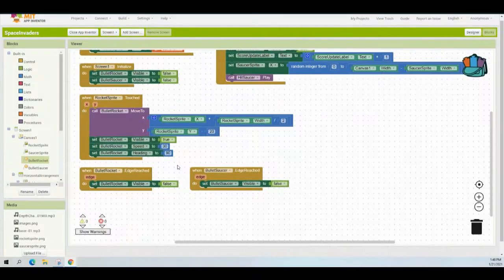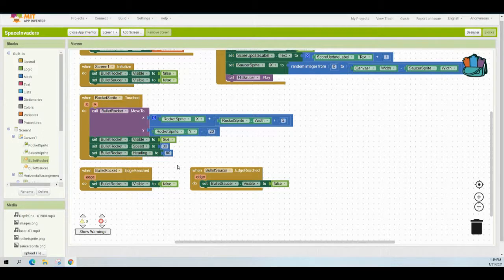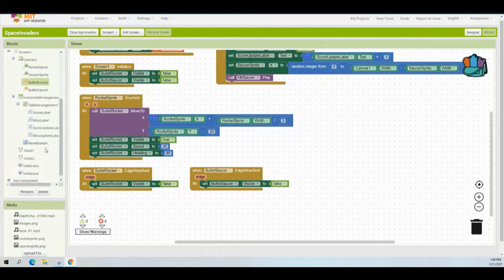For our reset button, there are four items we need to update when it is clicked. First, set the bullet rocket's visibility to false. Second, set the bullet saucer's visibility to false. Third and fourth, set both the score label update and the miss label update back to zero. Let's go ahead and grab our event handler from our reset button.